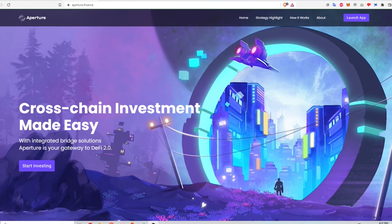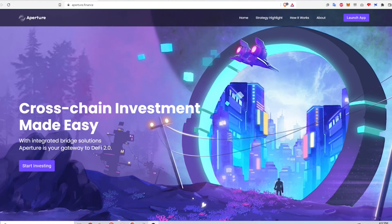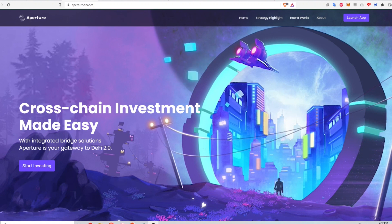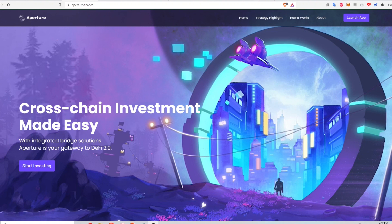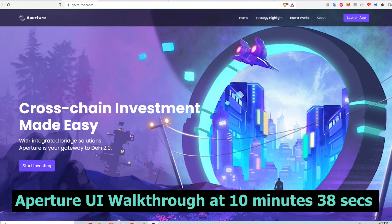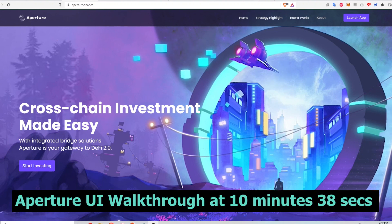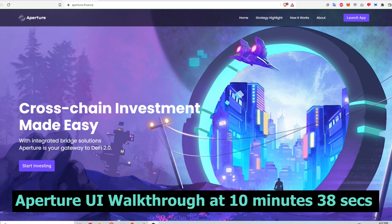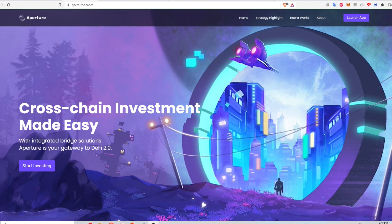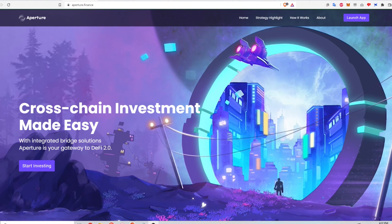This video will talk all about Aperture Finance, which recently launched on the Terra Network. I'll go through conceptually what Aperture is, how it works, and explain the ins and outs of the highly anticipated delta-neutral strategy that they've constructed. Users can now easily invest in this complex and profitable strategy in just one click. Nothing in this video is financial advice, and you should always do your own research.